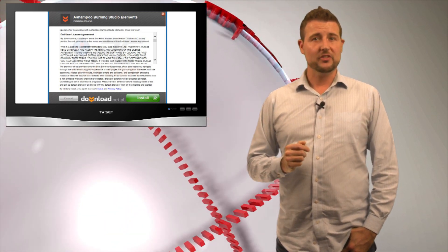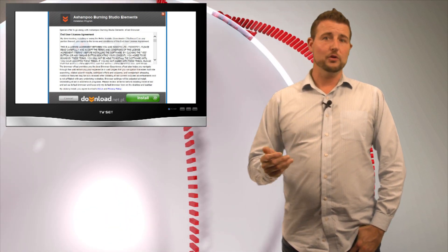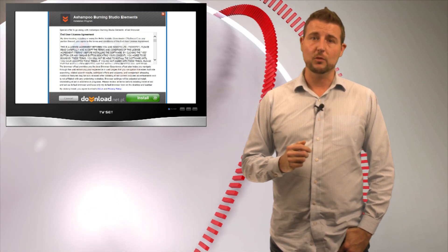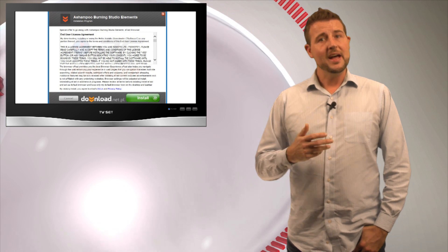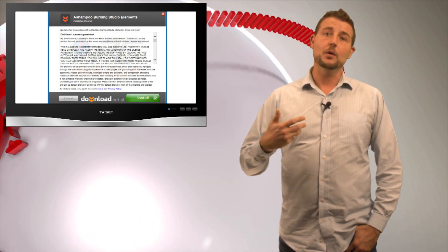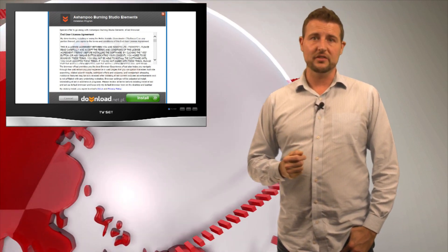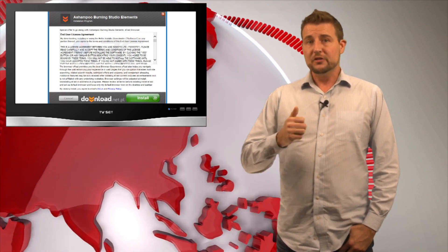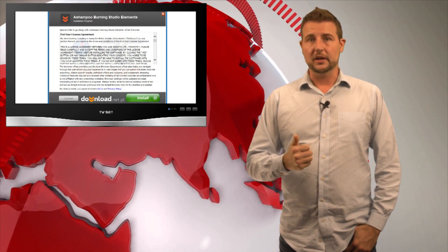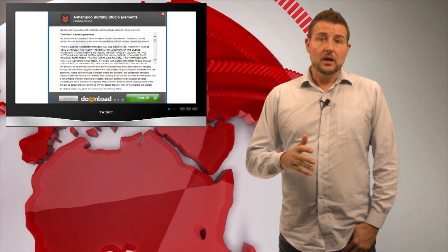Oftentimes, this free software tries to force additional software on you, and they do this to help pay for the free software. So two tips here.